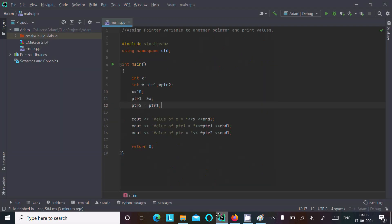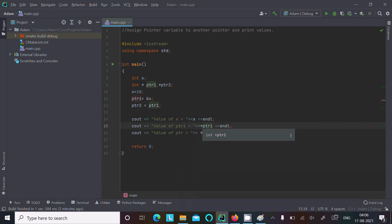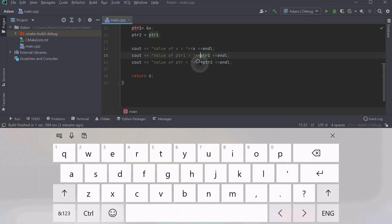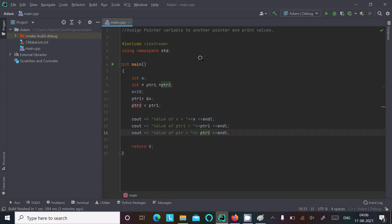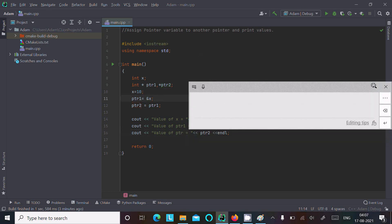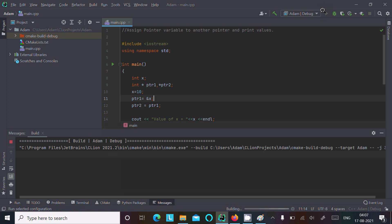If you use the * (dereference) operator, it prints the value. But if you remove the * from the print statement, it prints the address stored in ptr1. So let's remove * — here ptr1 holds x's address, and ptr2 holds ptr1's address.